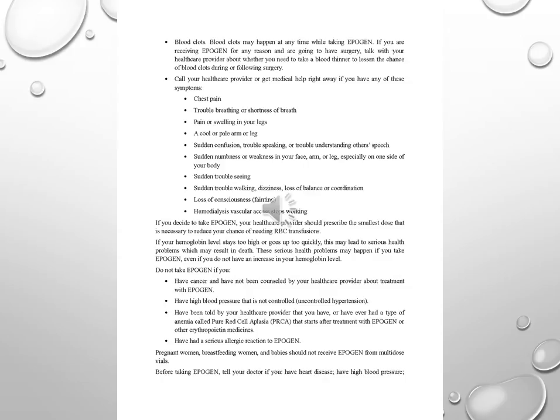Chest pain, trouble breathing or shortness of breath, pain or swelling in your legs, a cool or pale arm or leg, sudden confusion, trouble speaking or trouble understanding others' speech, sudden numbness or weakness in your face, arm, or leg, especially on one side of your body, sudden trouble seeing, sudden trouble walking, dizziness, loss of balance or coordination, loss of consciousness. Hemodialysis vascular access stops working.